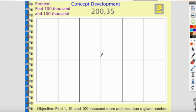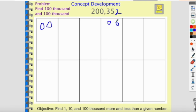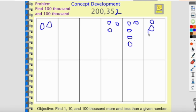We're going to do one more — looking at hundred thousands. We're finding one hundred thousand more and one hundred thousand less. Up here I have the number two hundred thousand three hundred fifty-two. I identify: ones, tens, hundreds, thousands, ten-thousands, and the hundred-thousands right here. I have two hundred-thousands, nothing in the ten-thousands, nothing in the thousands, three hundreds, five tens, and two ones — so the number is two hundred thousand, zero, zero, three hundred fifty-two.